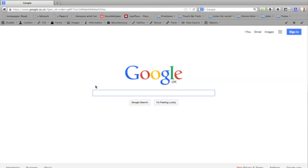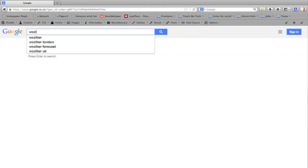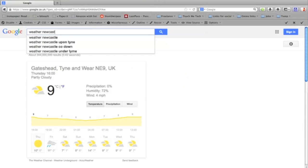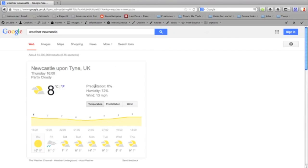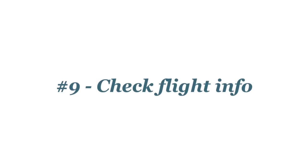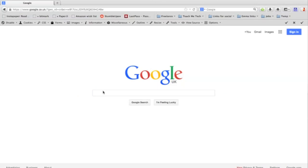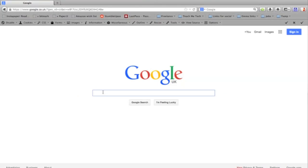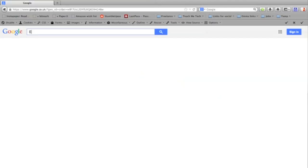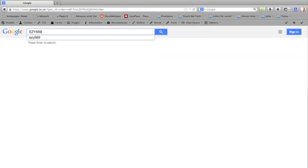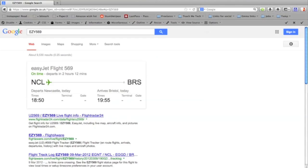Type weather and your location for a quick weather forecast. Type your flight number directly into Google to get flight information. So I'm typing in an EasyJet number and there are the details of the flight departing Newcastle and arriving in Bristol.